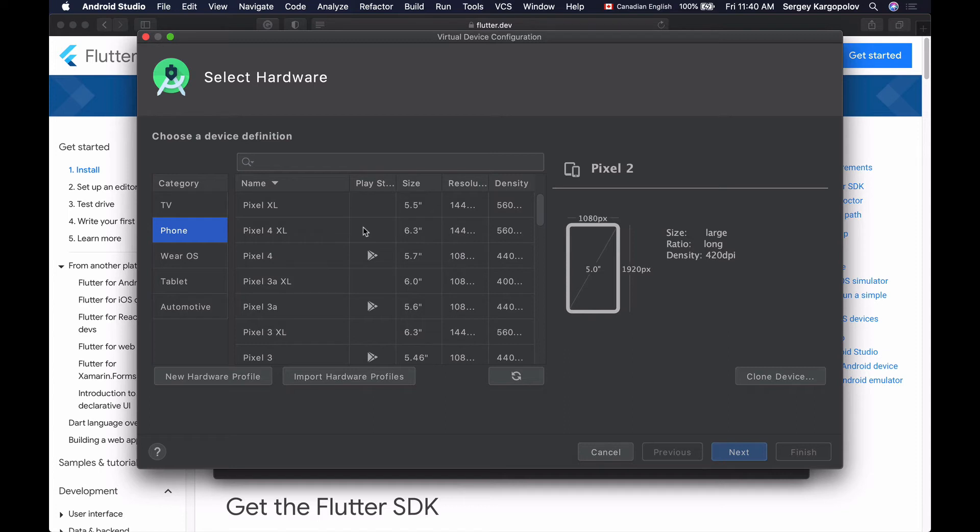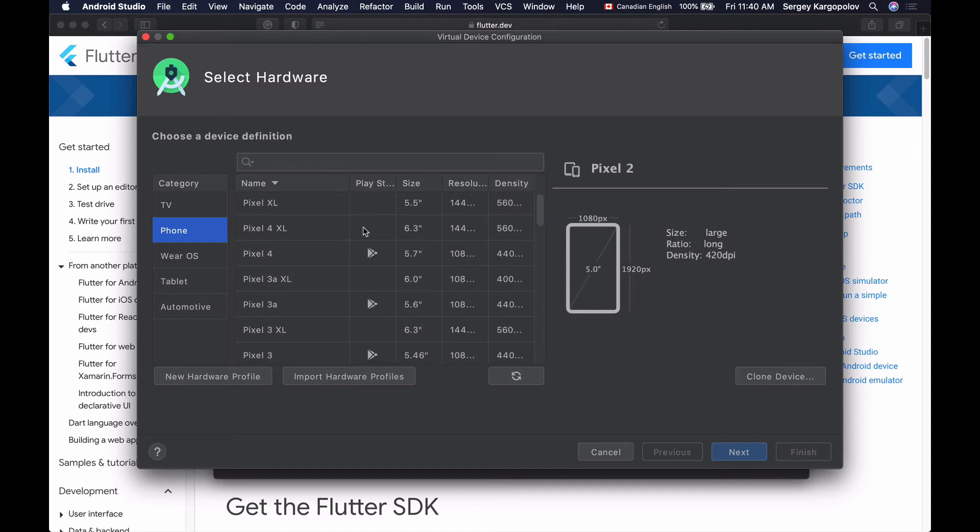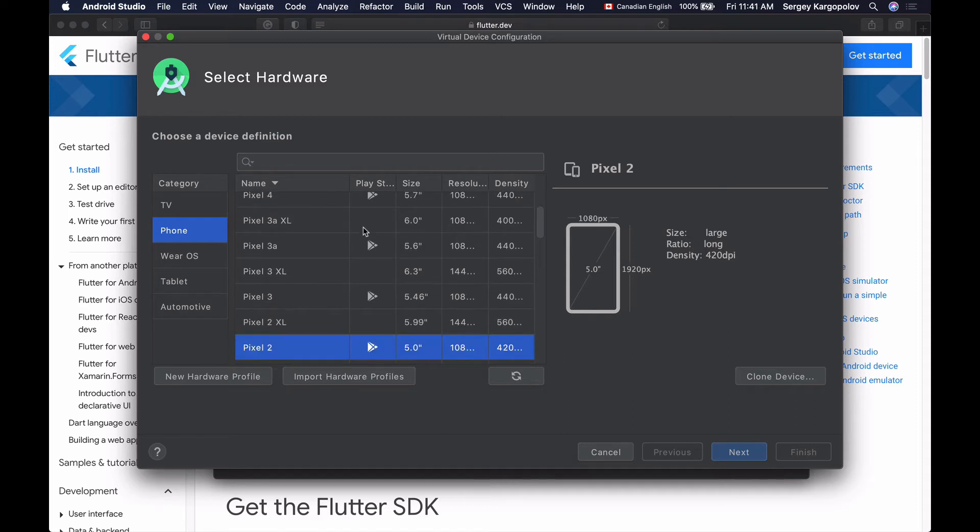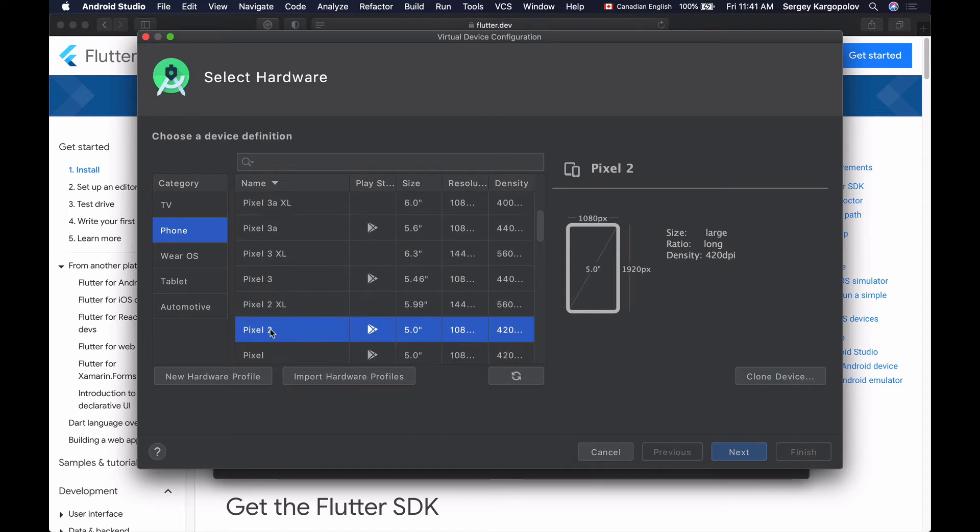Alright, so I will not go for the latest. This time I'll just select Pixel 2, and click on Next.